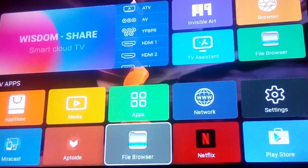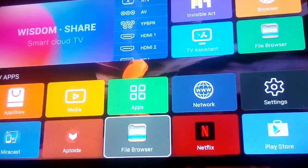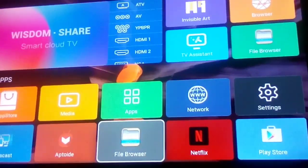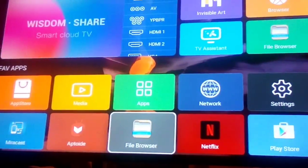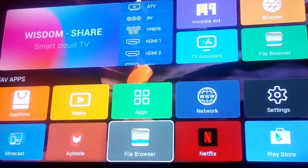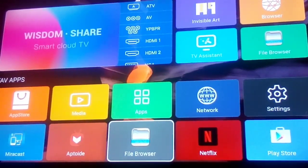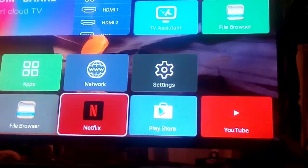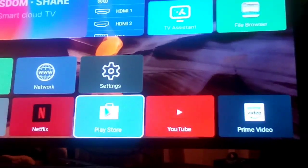What's up everybody, it's your boy back with another video. Today I'm gonna show you how to install Google Play Store — I'm gonna show you how to install this one right here.